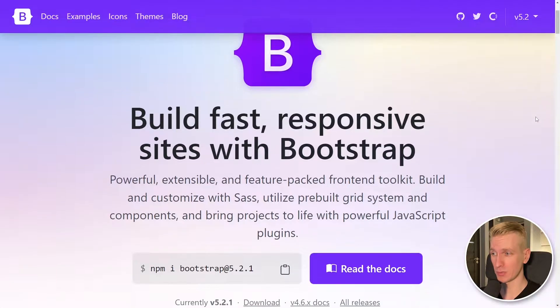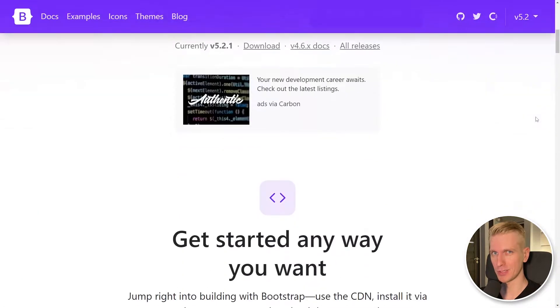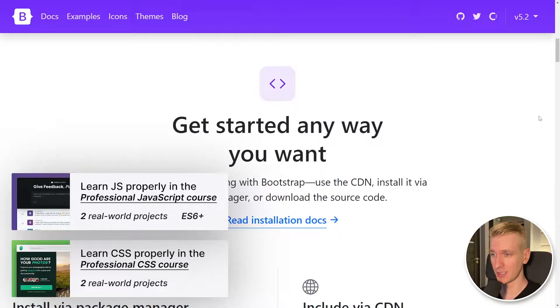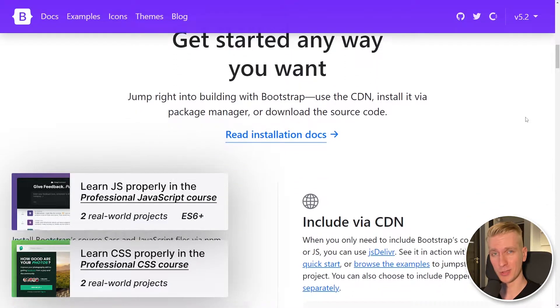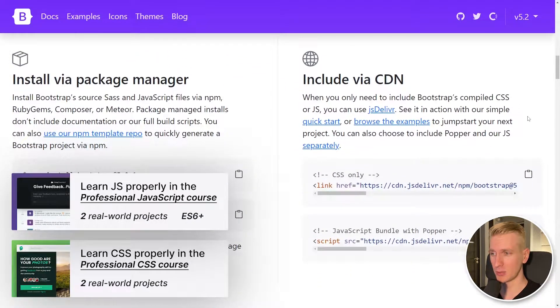In this video you will learn how to build responsive websites quickly with Bootstrap 5. So this is the Bootstrap website, they recently changed it and I think it looks really nice, very modern.